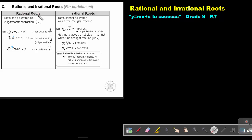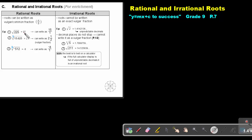Rational Roots. Roots can be written as vulgar or common fractions, like this. A will be an integer and B will also be an integer. B can just not be 0. So if I go and say the square root of 225, that's 15. How can I write it as a vulgar fraction? 15 over 1. So it's a rational root.